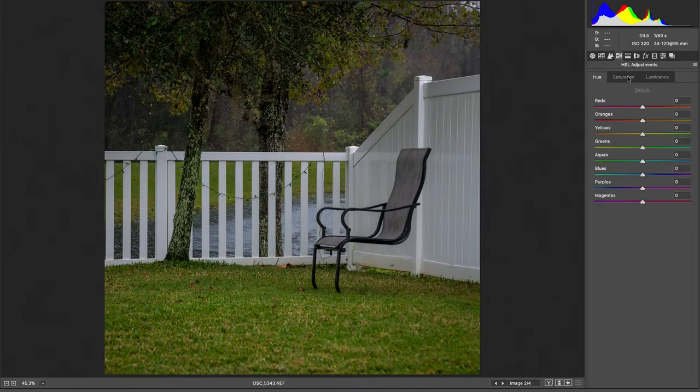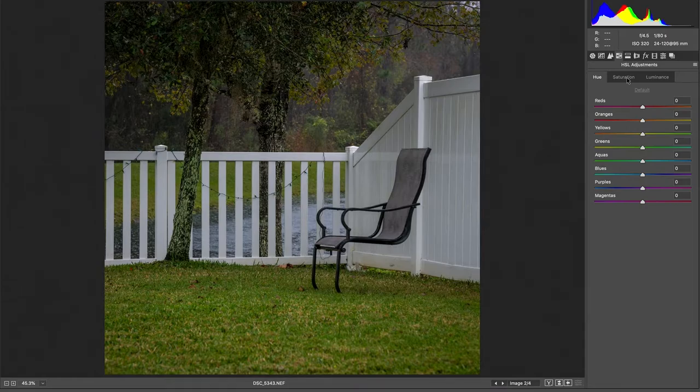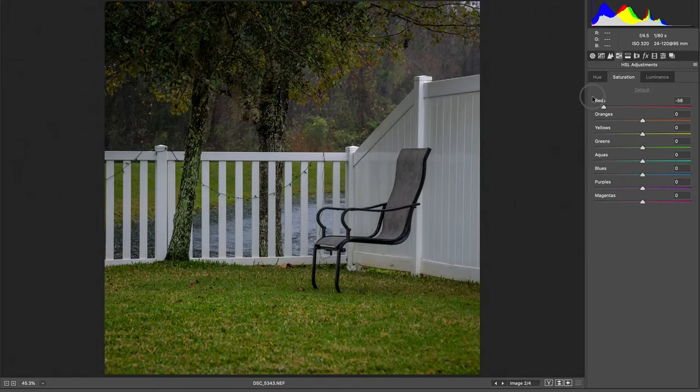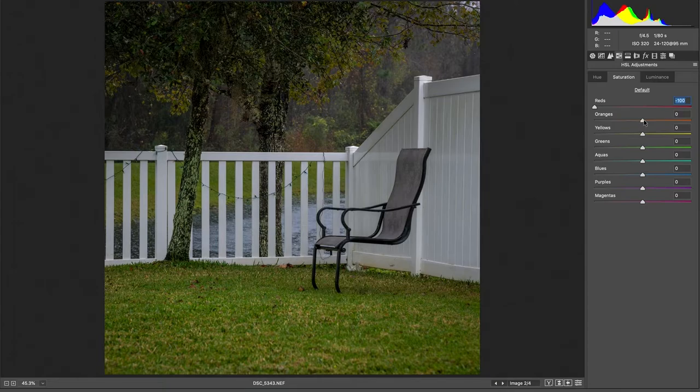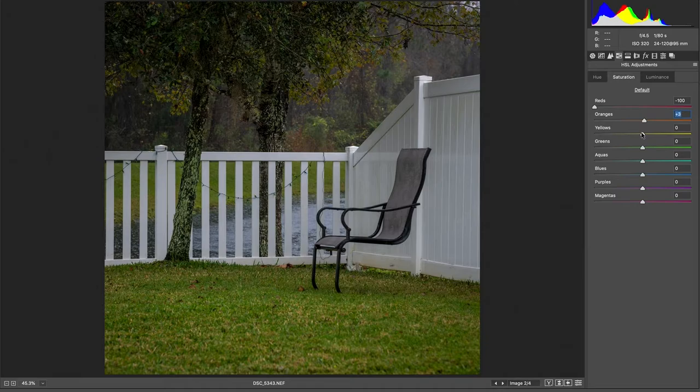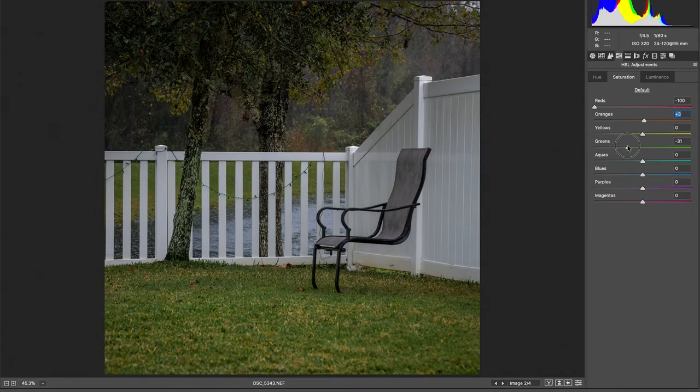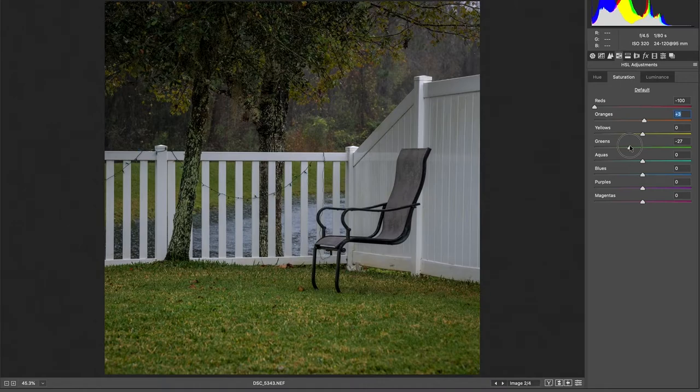Alright, so here's where things start to get to the point of where I want the photo to end up. So here we're just going to desaturate a bunch of colors that we don't need. Orange, we're actually going to bump that up quite a bit. Yellows, we'll leave. The greens, desaturate. By like, negative 20. That's good.